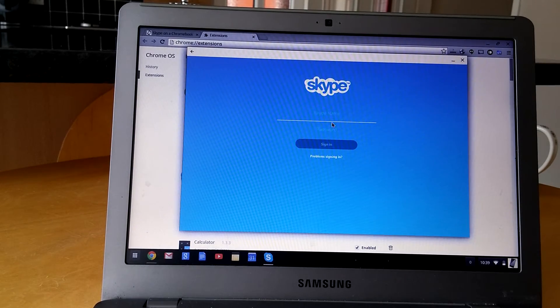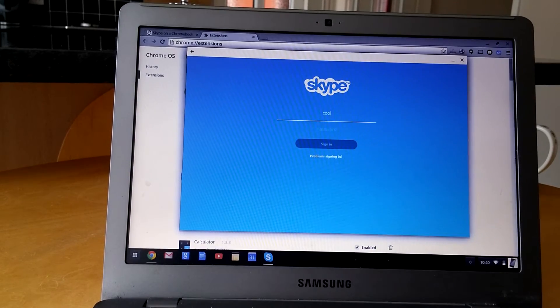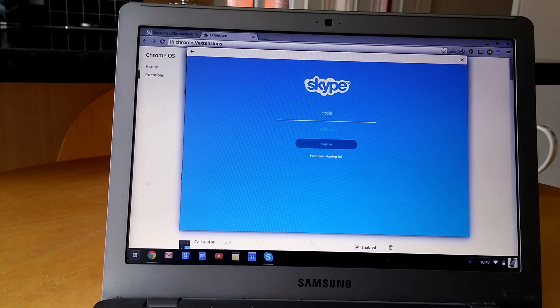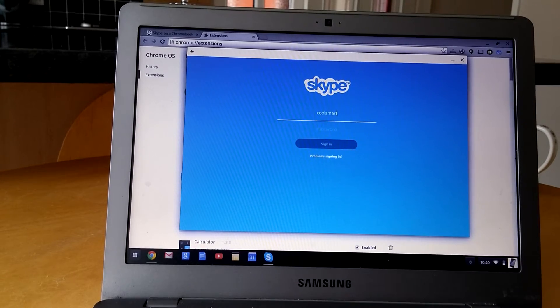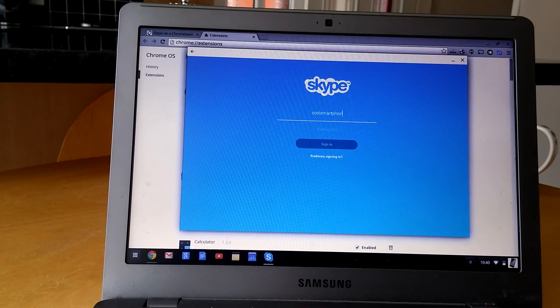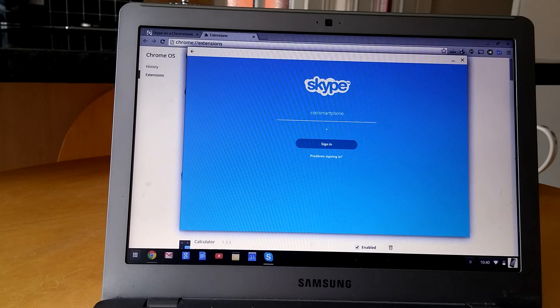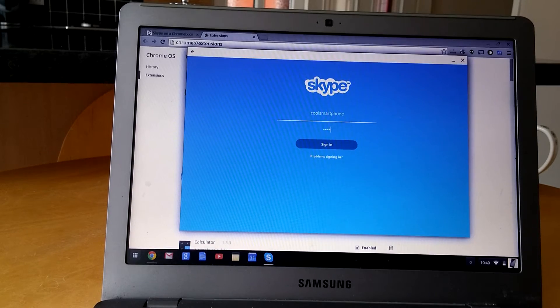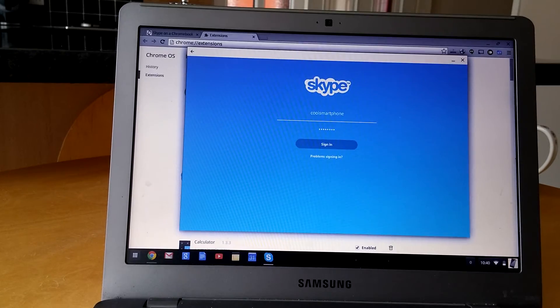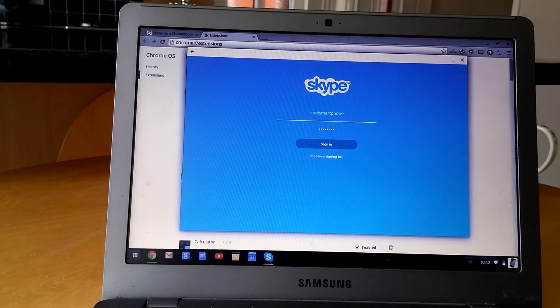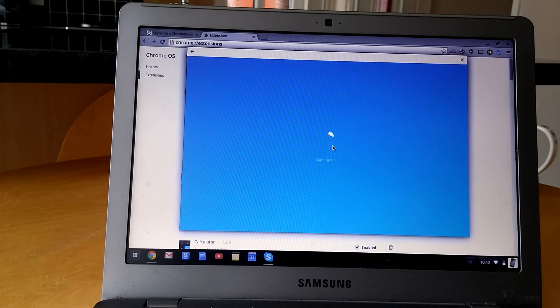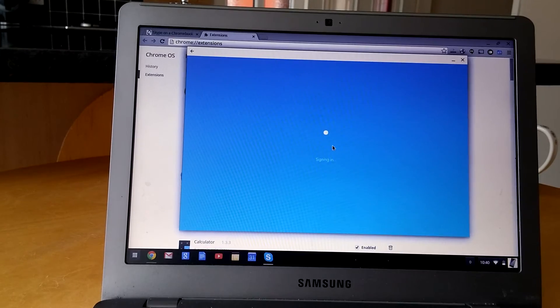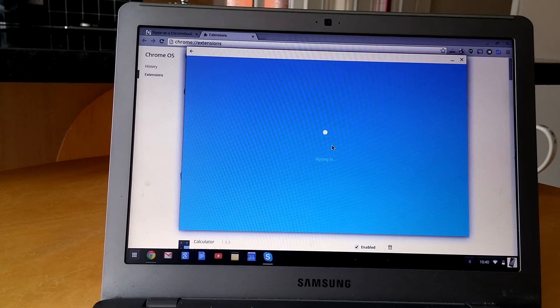This is, by the way, our Skype address if you ever need us. It's just Cool Smartphone. I think I've got my password correct. I'm going to log in there, click Sign In. It'll take a long time to sign in.